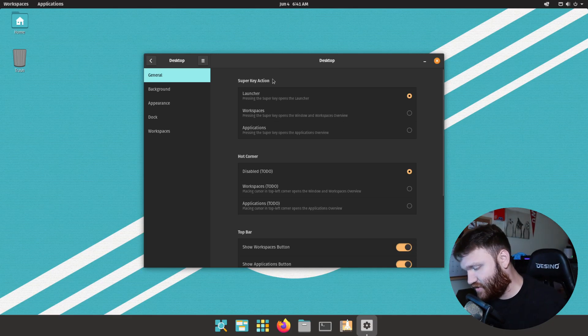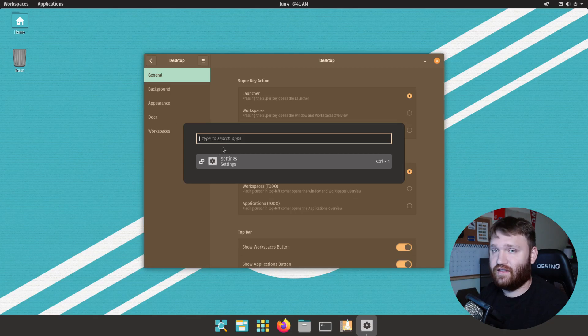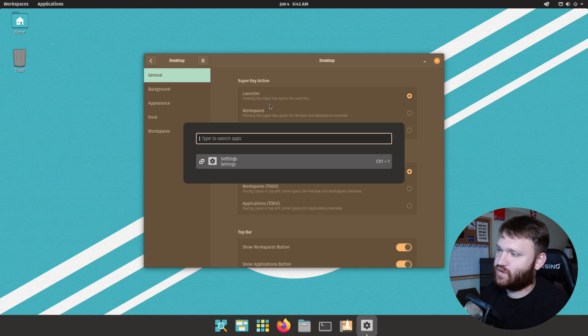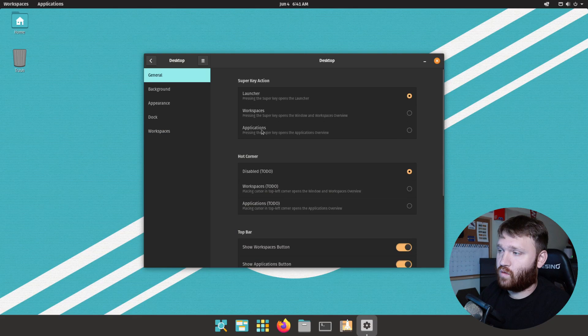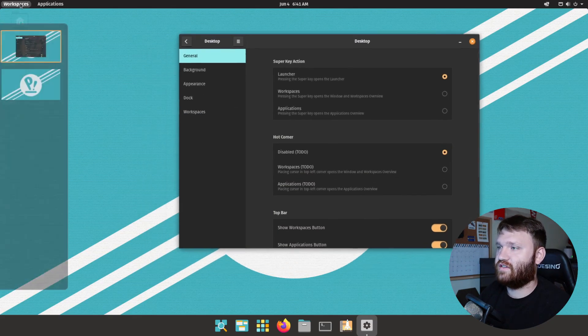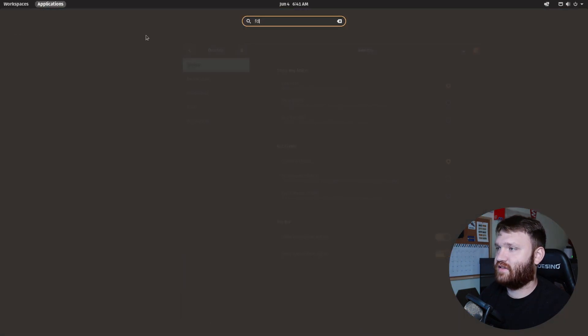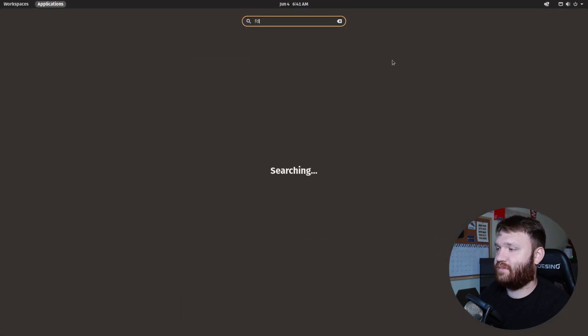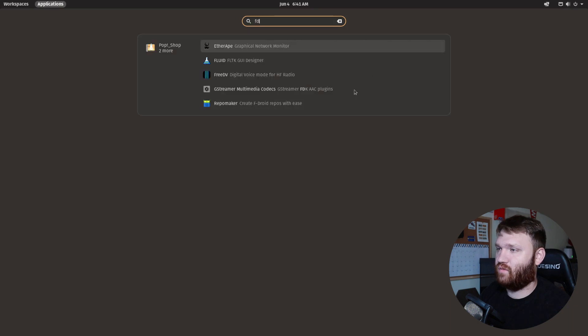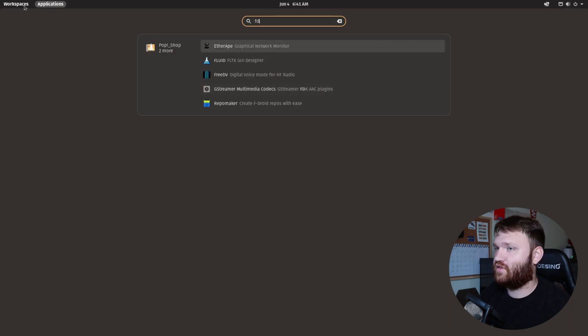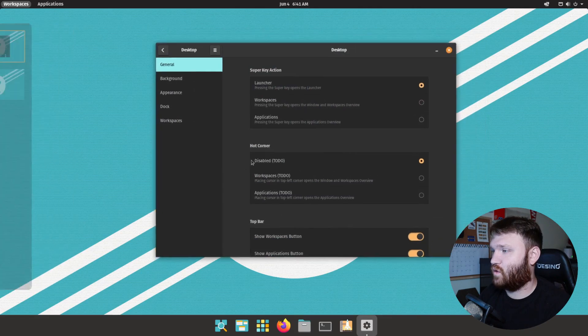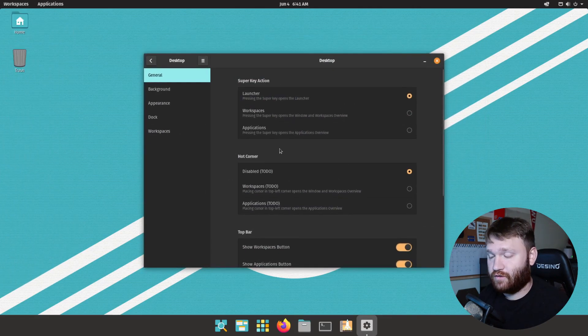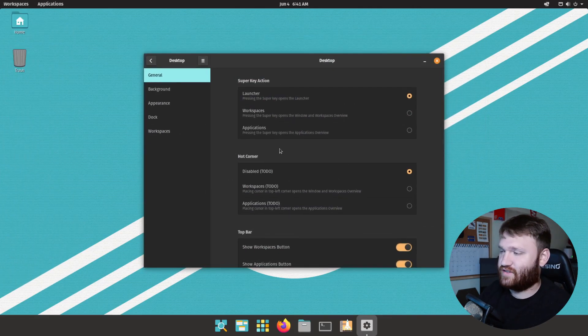So if you don't actually like this thing right here you could switch this to be the workspaces or the applications shortcut. And the cool thing is in workspaces if you start typing it will work like traditional GNOME. So if you do set workspaces as your default shortcut you could still go ahead and search for applications and stuff that way.